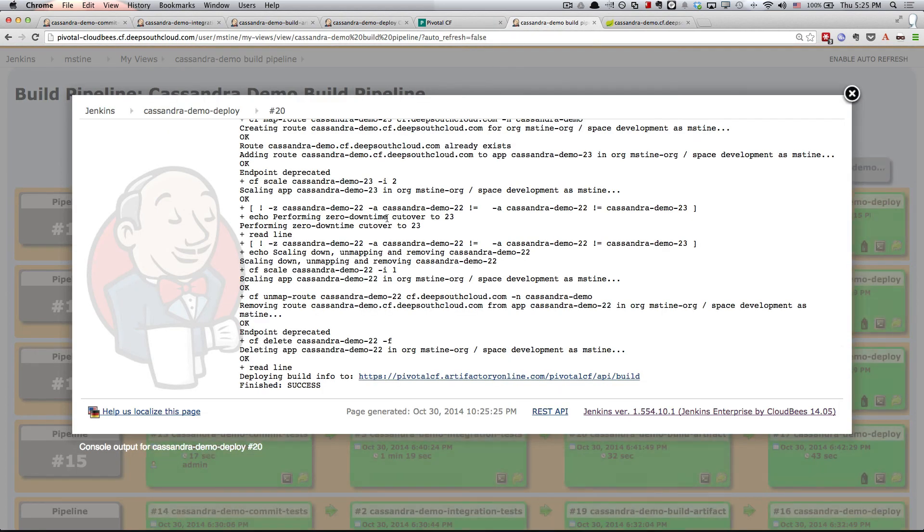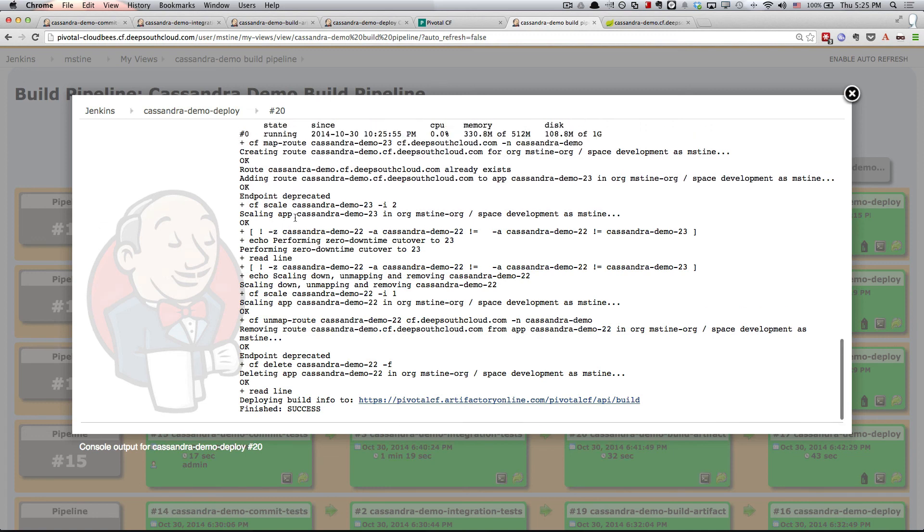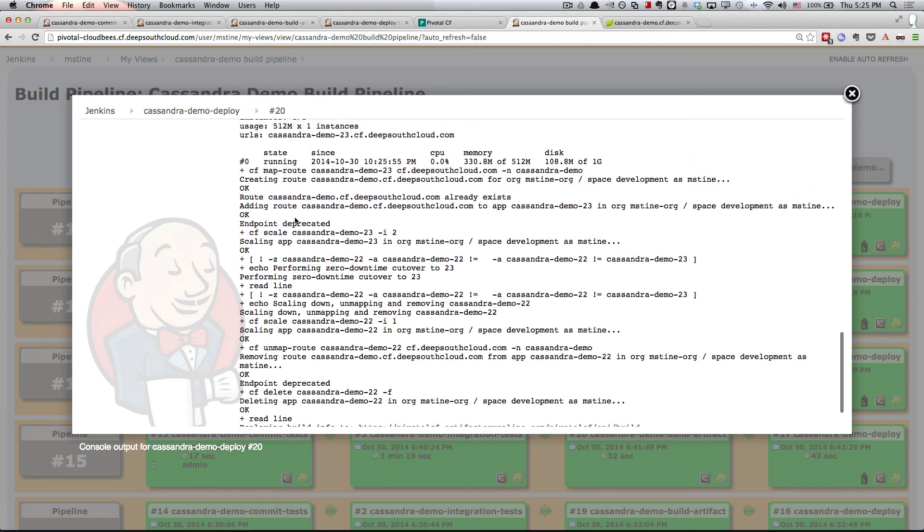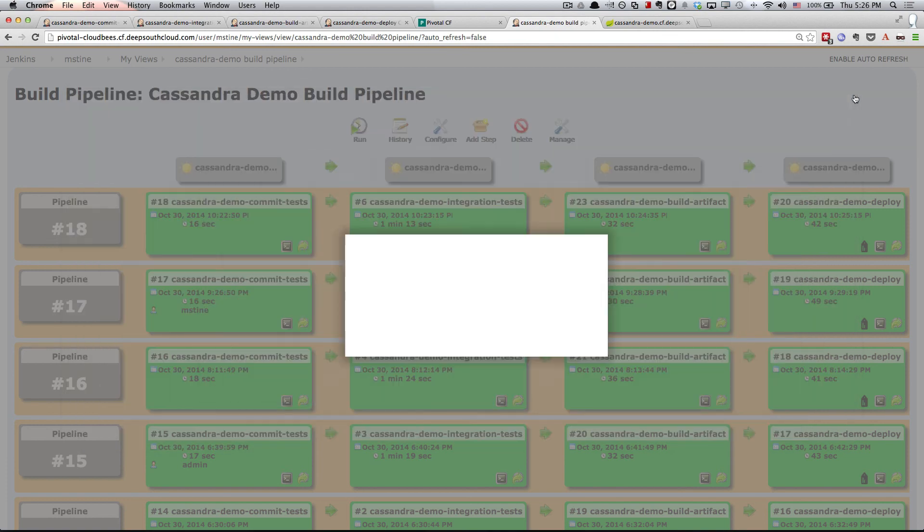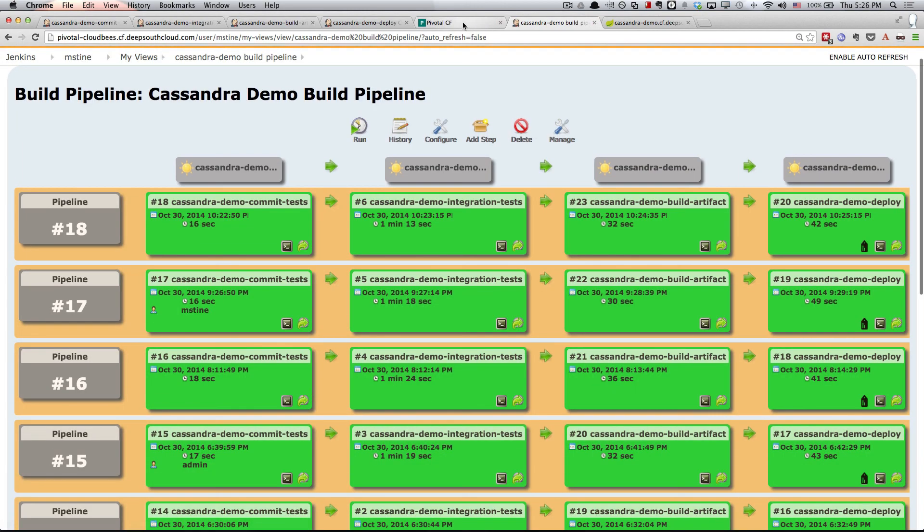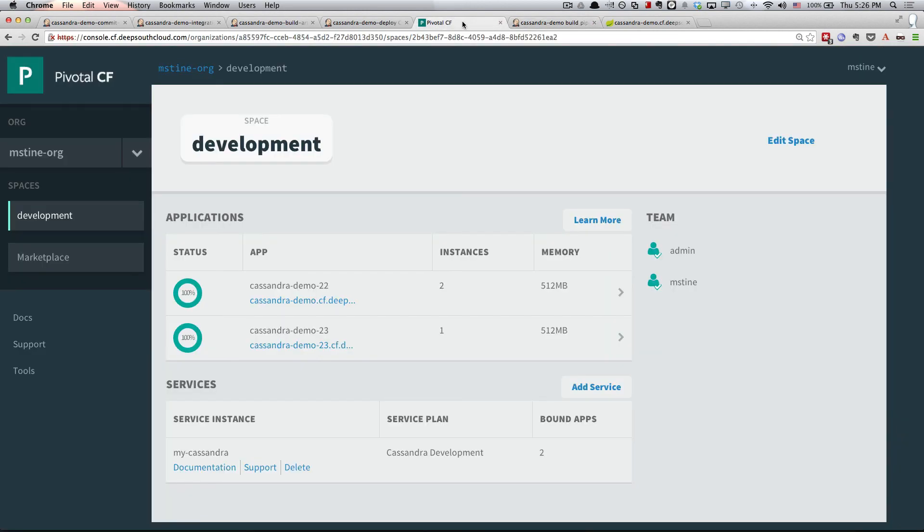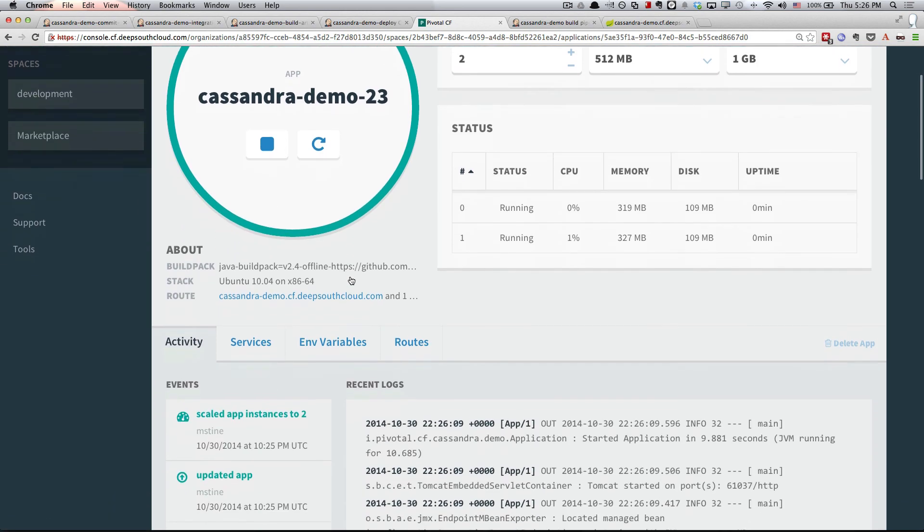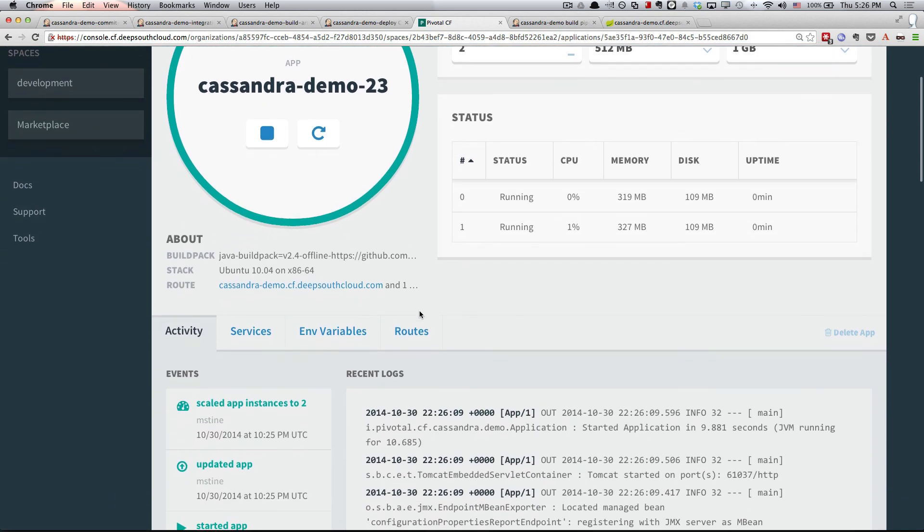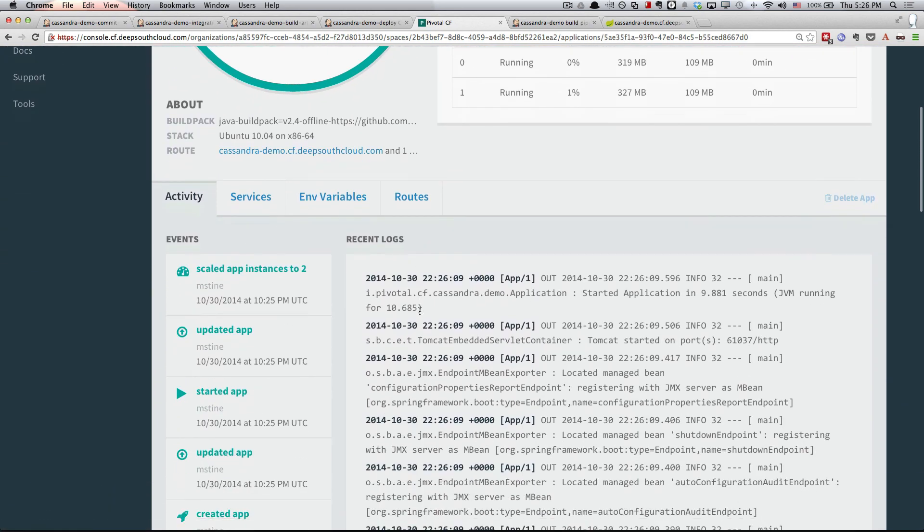Then finally, you can watch and see all of the extra steps taking place. So scaling up, attaching the route, and then scaling down and removing the other application. The net effect of that now is we go back and refresh. We see just Cassandra Demo 23 in place. We'll go in there and check our routes.